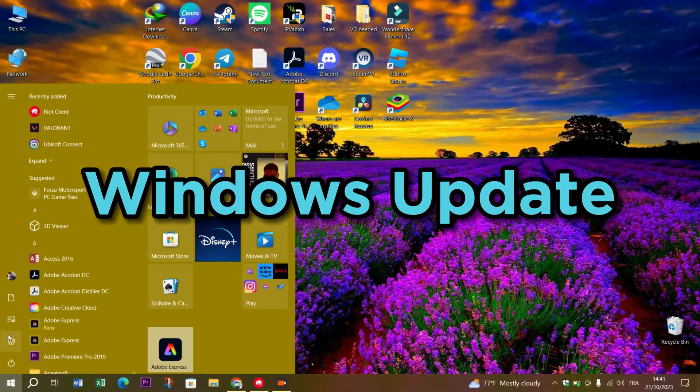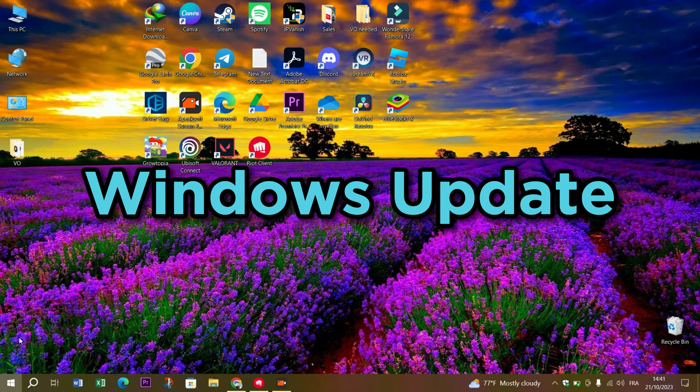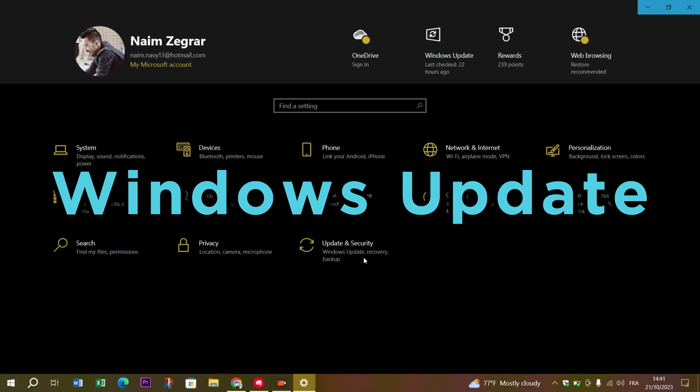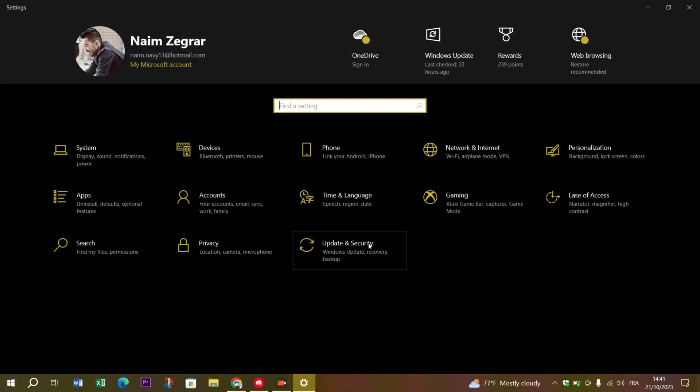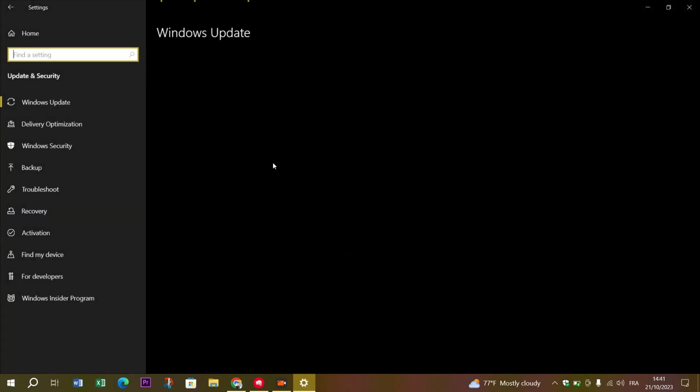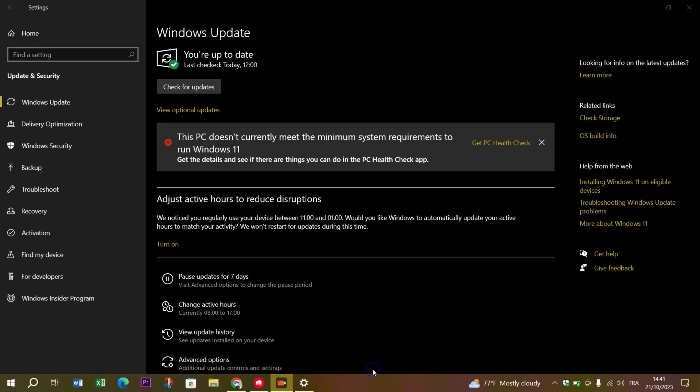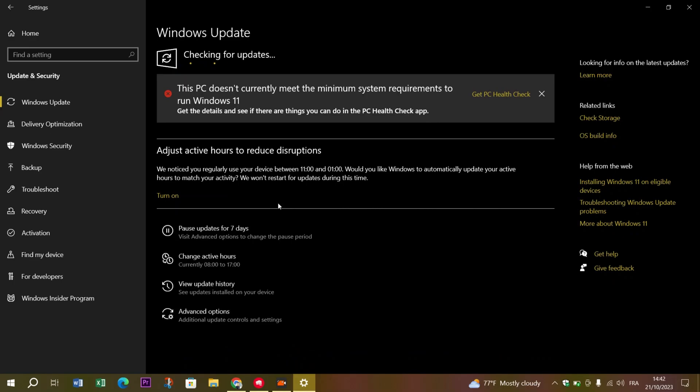Stay updated. Ensure your operating system and all drivers are up to date. Microsoft frequently releases updates that can improve system stability and performance.